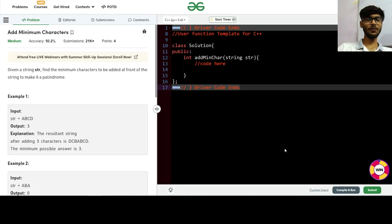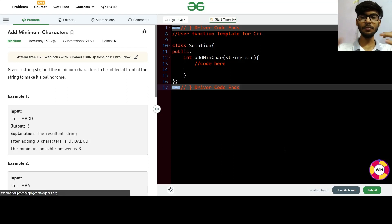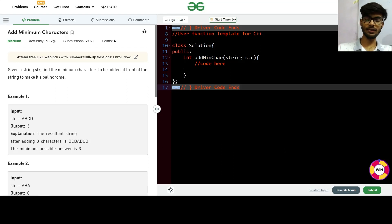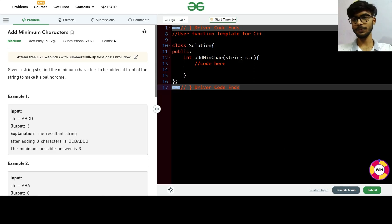Hello everyone, this is Deepak Joshi, and today we are going to see GFG's one of the POTD — that is 'Add Minimum Characters'. It's a very beautiful and easy level question.